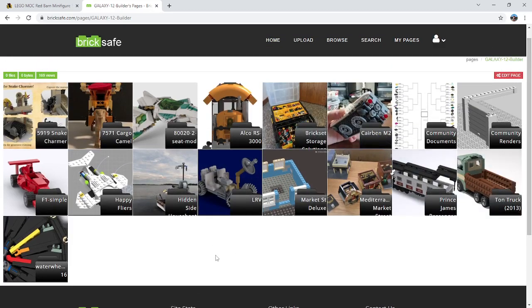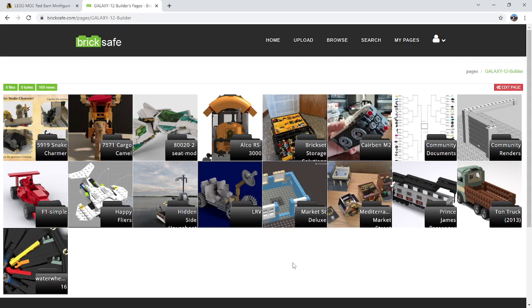So Bricksafe is brought to you by the creators of Rebrickable, very closely tied together. These two sites kind of designed to work with each other. And as you can see, I use it quite a bit for most of my other MOCs on here.